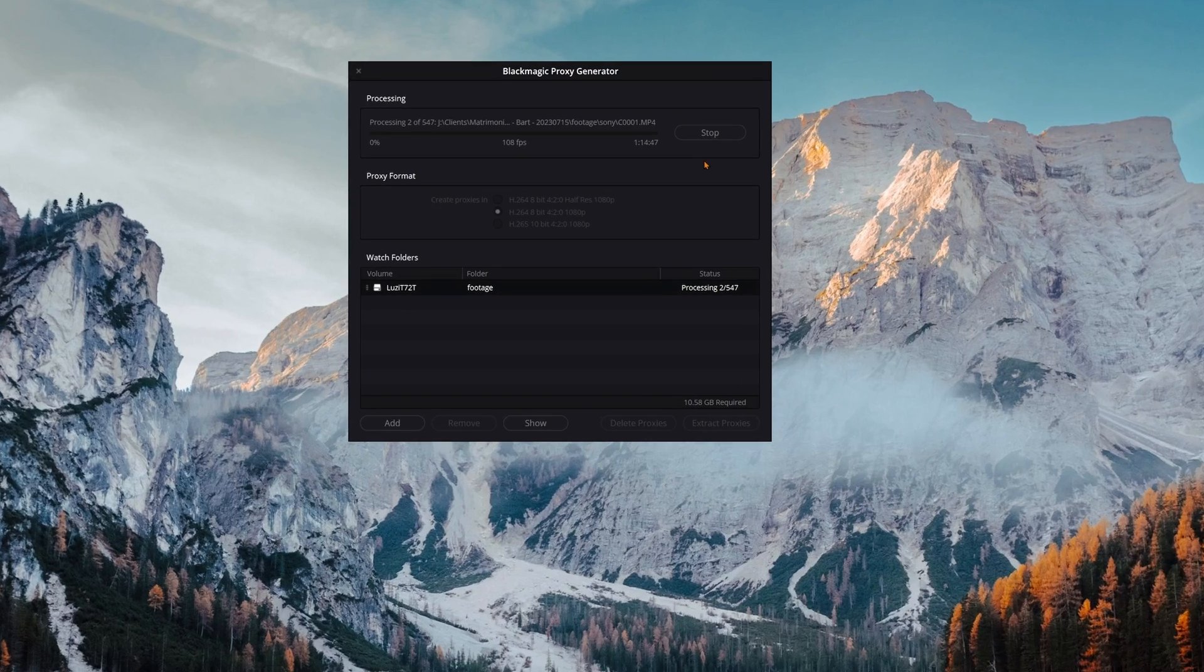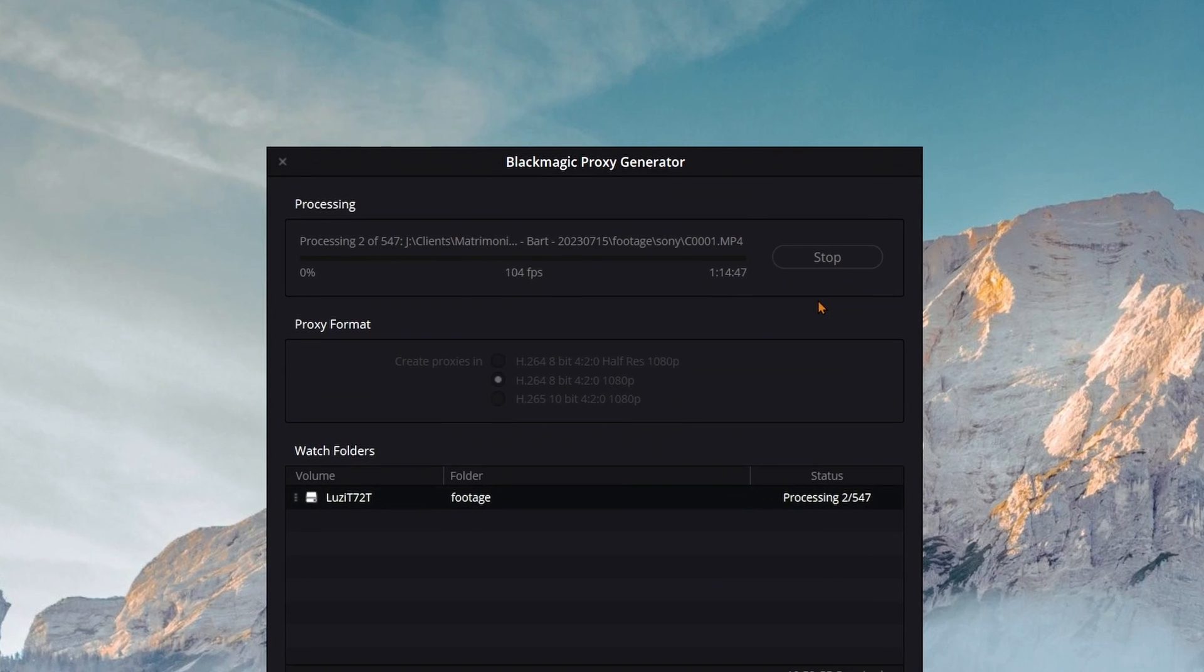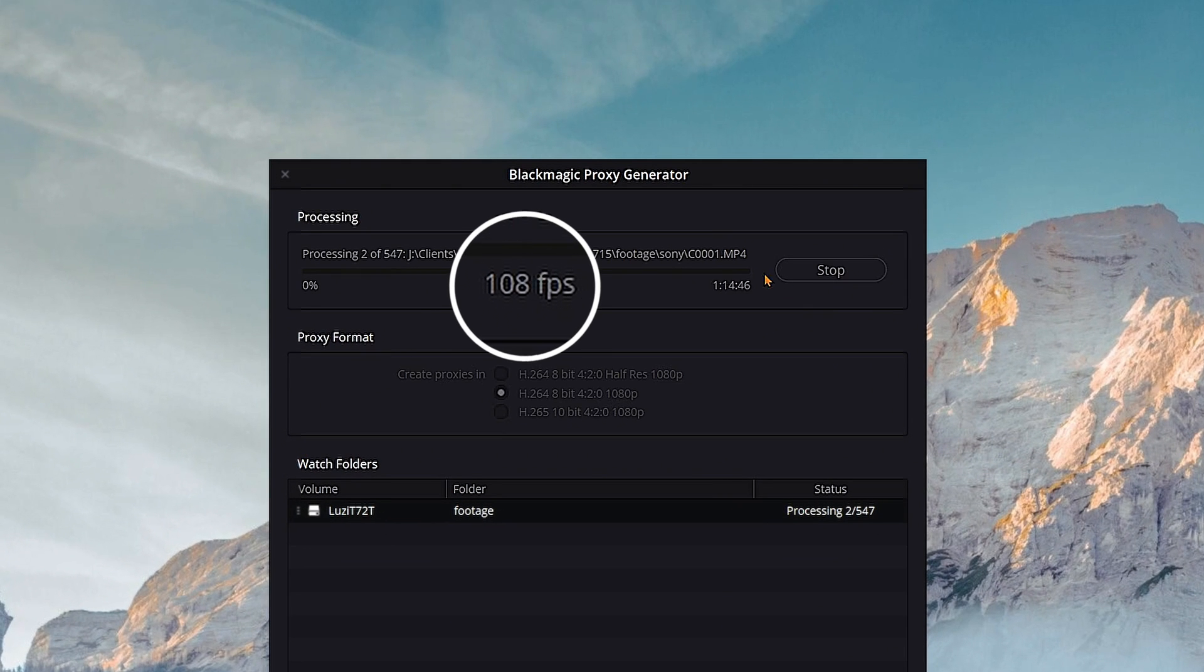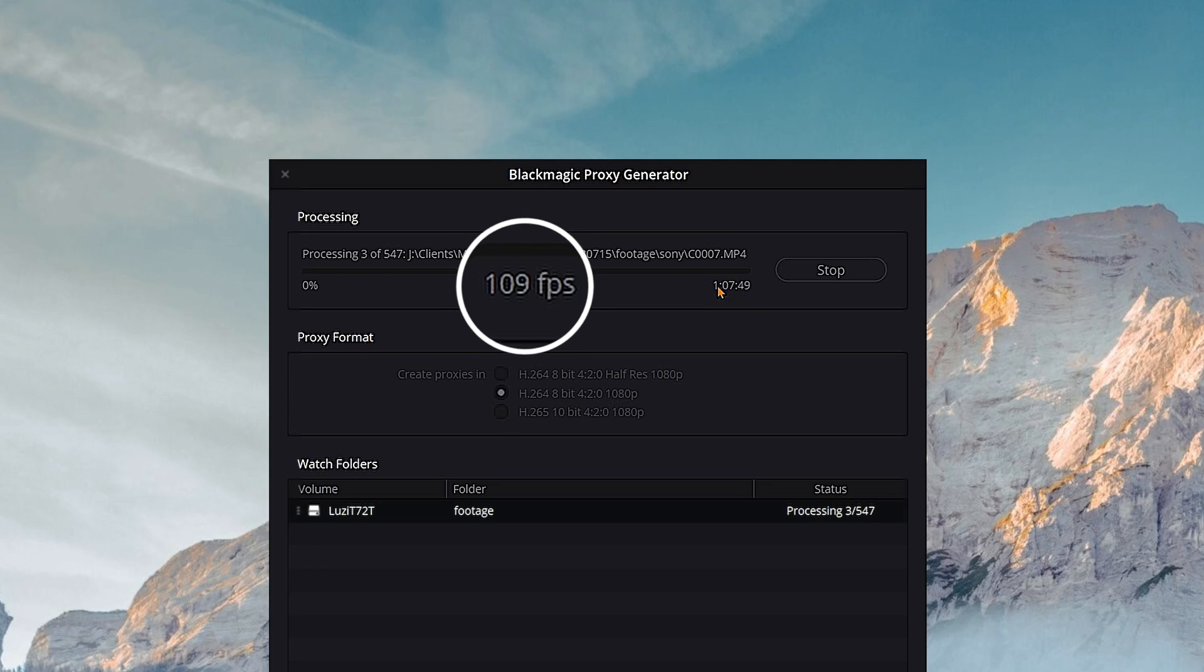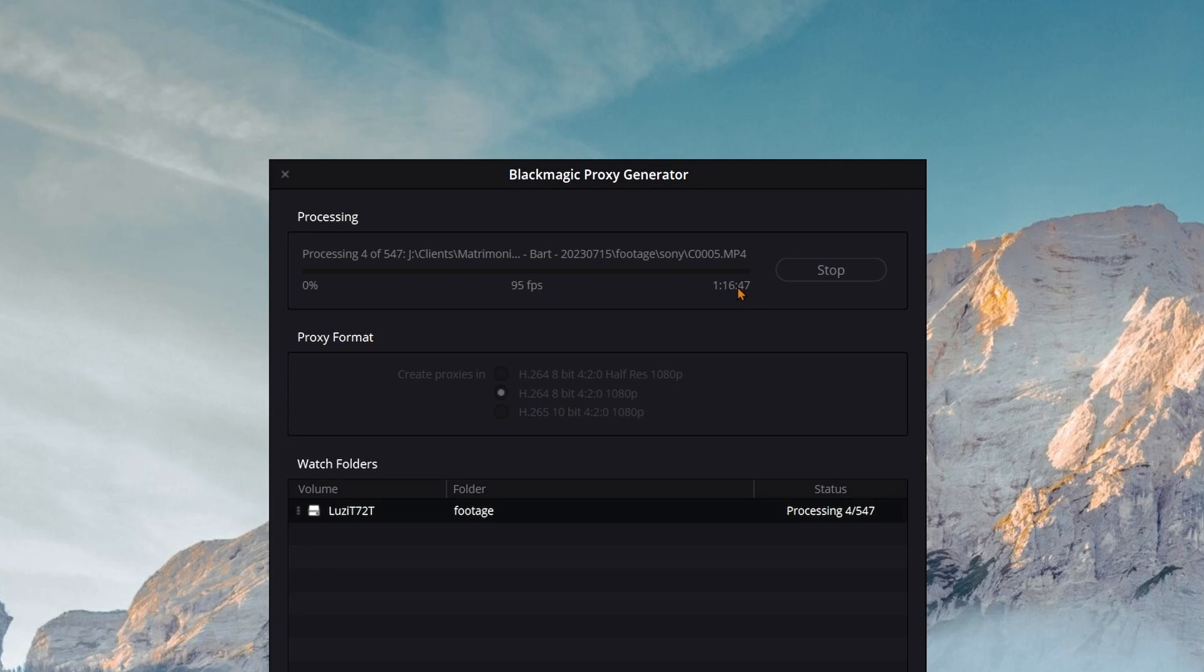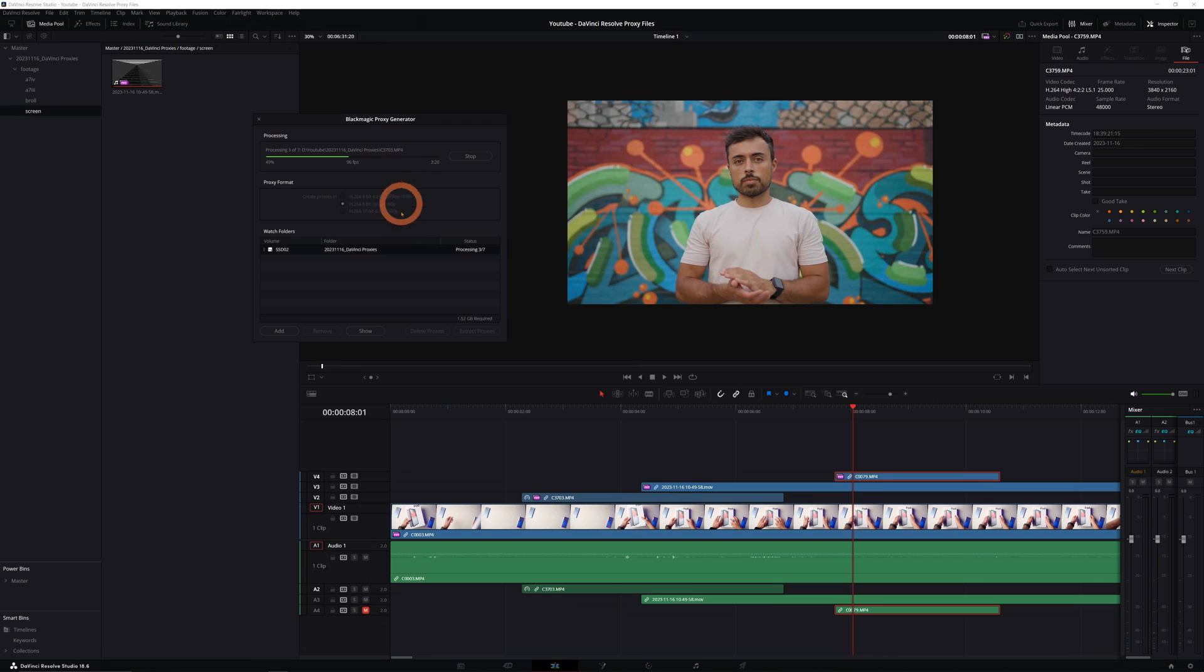Notice the difference between scrubbing before activating the proxies and after here on the timeline. It's way more fluid and playback stays consistently at 25 frames per second. Now you might ask, but how long will it take to make all of these files? So in my test, it was processing the files at 100 frames per second on average. This means that if you have roughly a one hour recording, it's going to take about 15 minutes to transcode all of it. This is time you're going to save later by editing way faster.